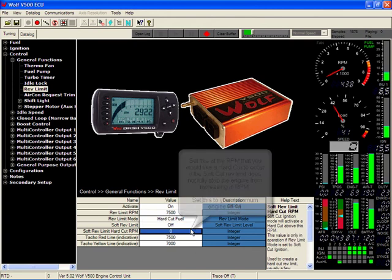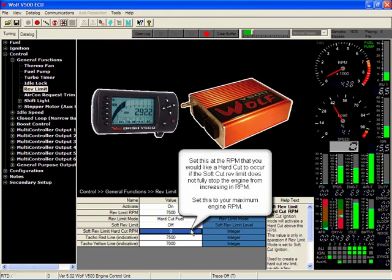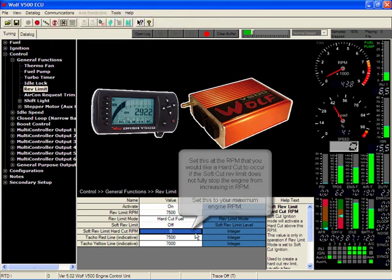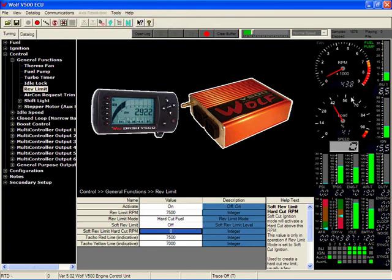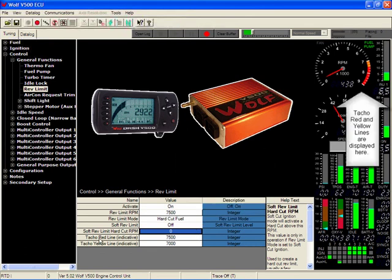The soft rev limit hard cut RPM. The tacho red line and the tacho yellow line are for the indicator points on your tachometer on the PC software.